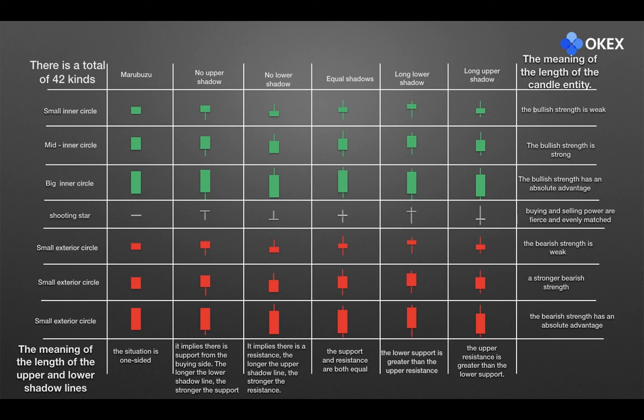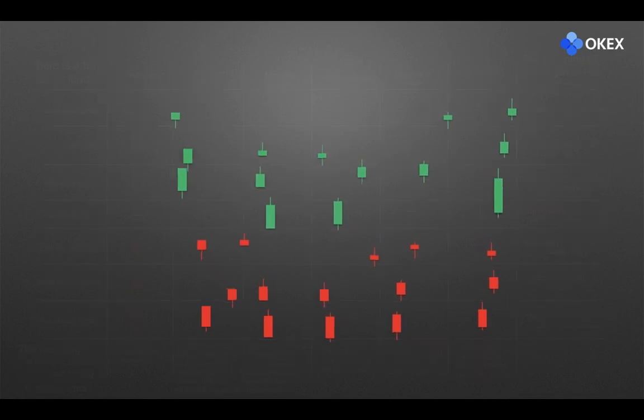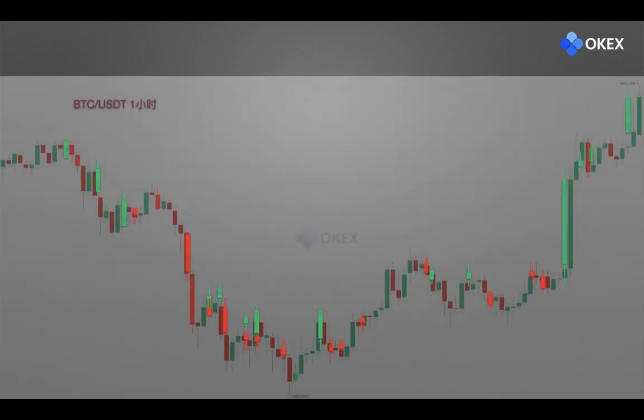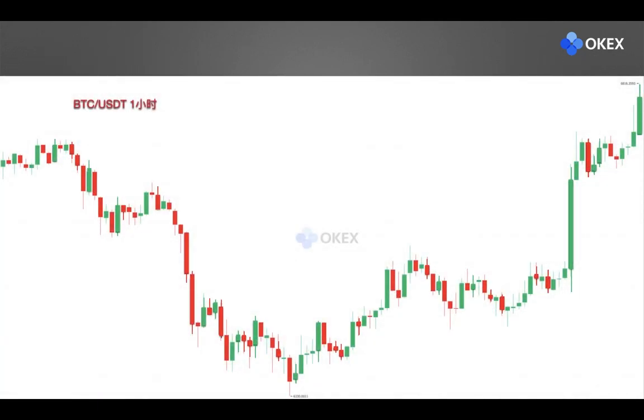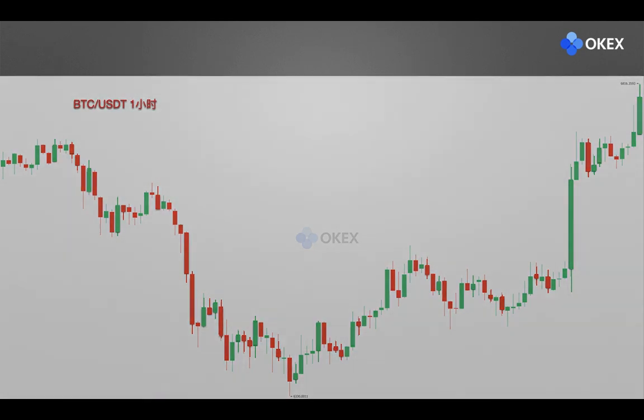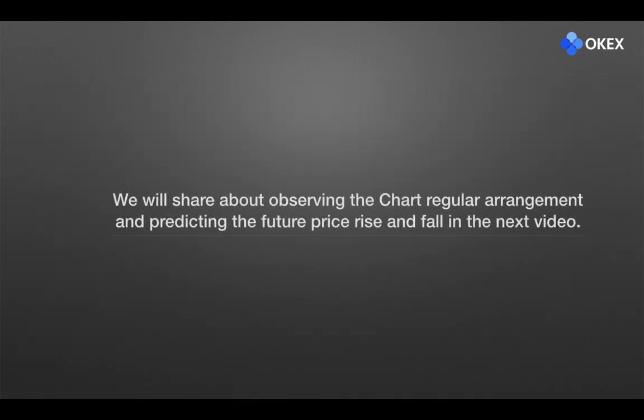Originally, the candlesticks without arrays constitutes the price chart we often see. The screenshot is from the price chart of the BTC slash USDT in the OKEX currency trading area. Here comes the end of our section. We will share about observing the chart regular arrangement and predicting the future price rise and fall in the next video.